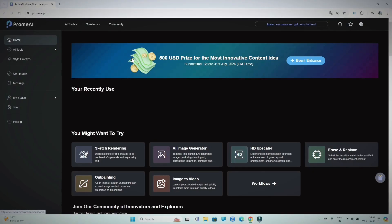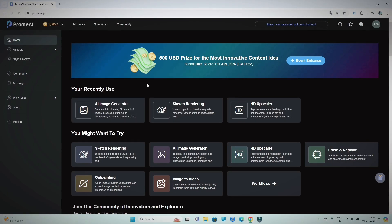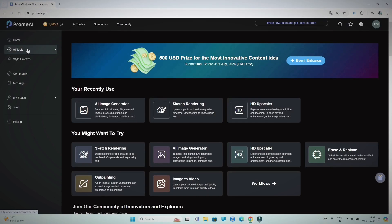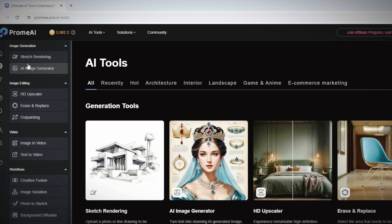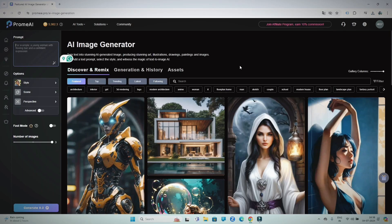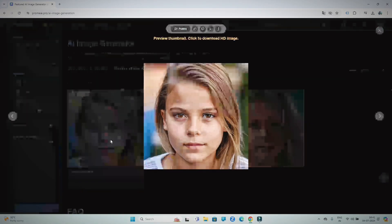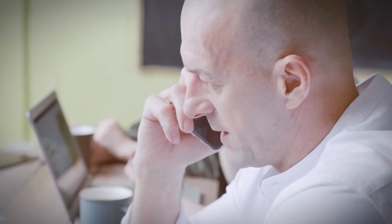After signing up, you will be taken to the Prome AI dashboard — this is where all the magic happens. The dashboard is user-friendly and easy to navigate even if you're new to AI tools. On the left side of the dashboard, you will see a list of all features available in Prome AI. You can click on any feature to start using it. For example, if you want to generate an AI image, simply click on AI image generation, type in your text prompt, and hit generate. The dashboard also provides access to various settings that allow you to customize your experience, including image quality and voiceover style for text to video conversion.